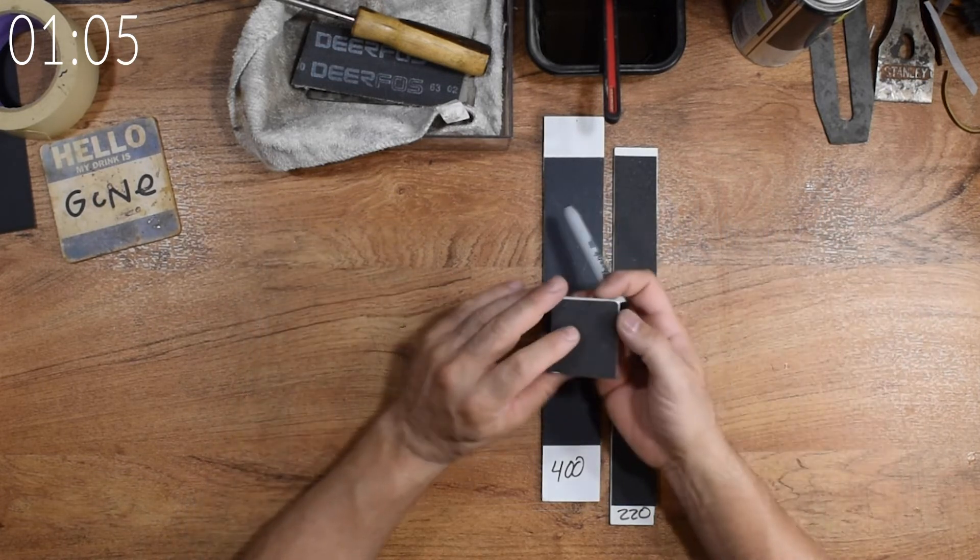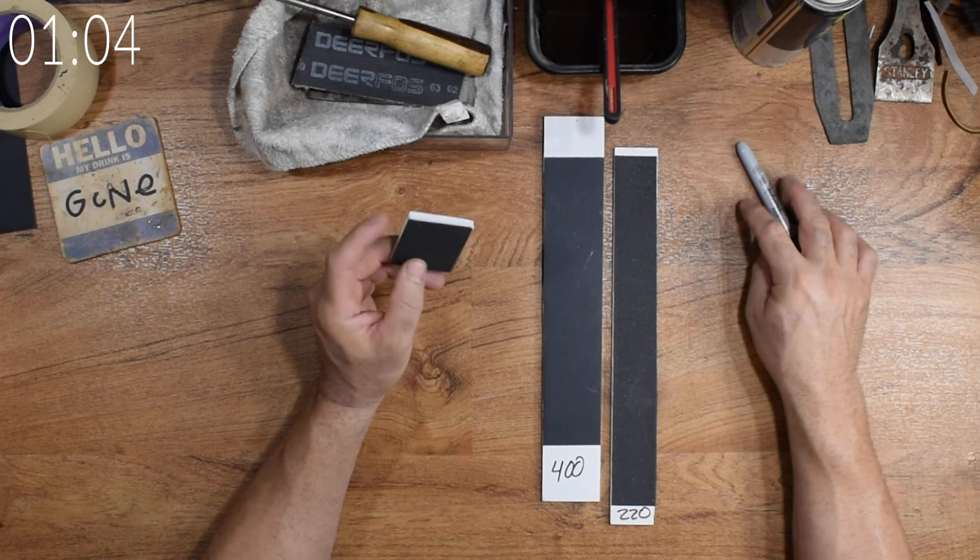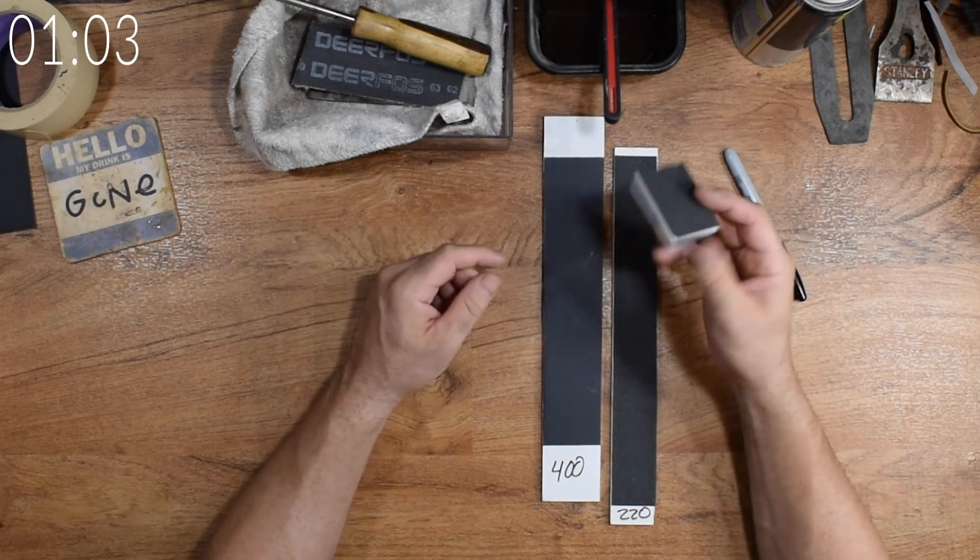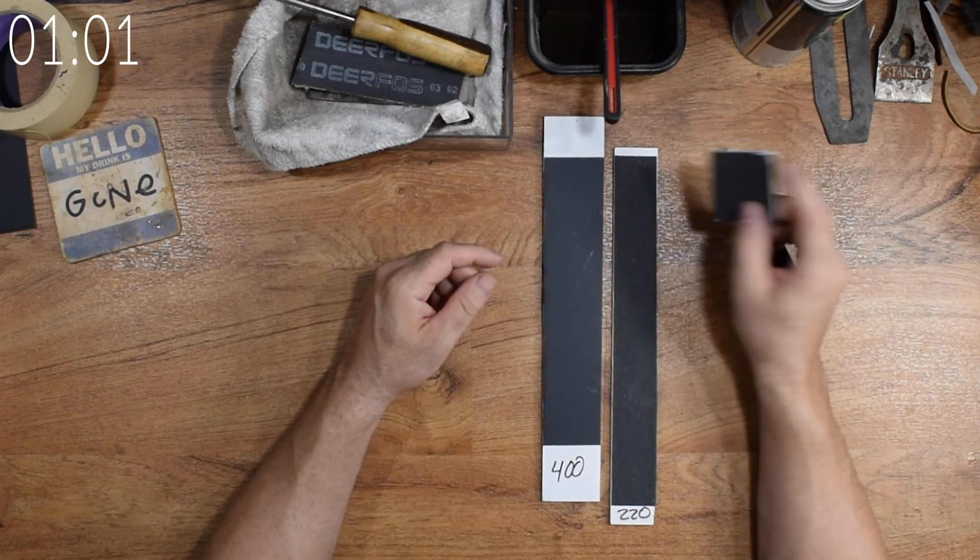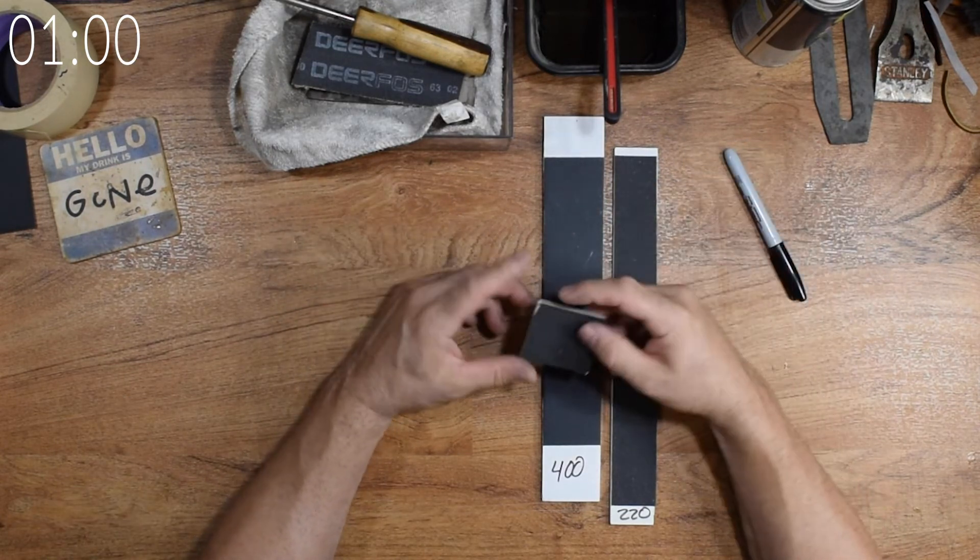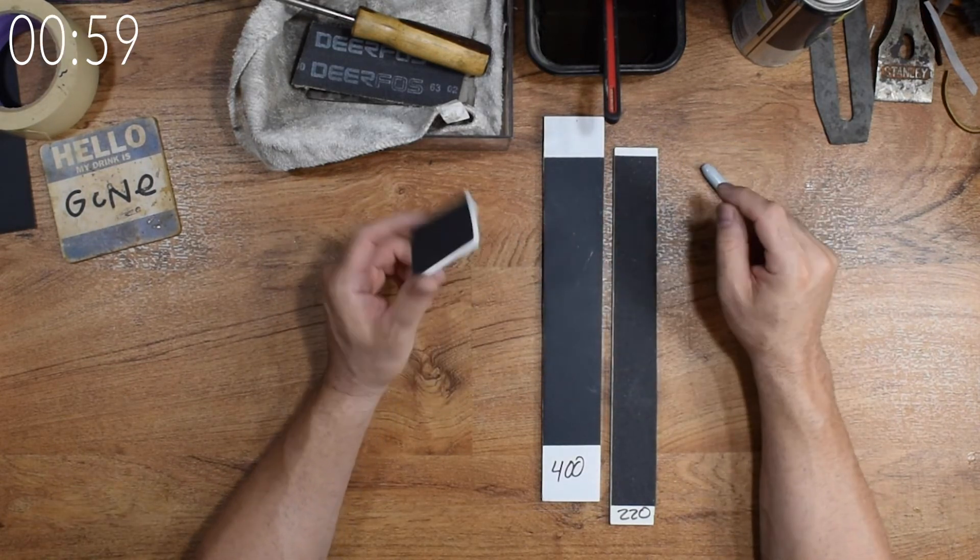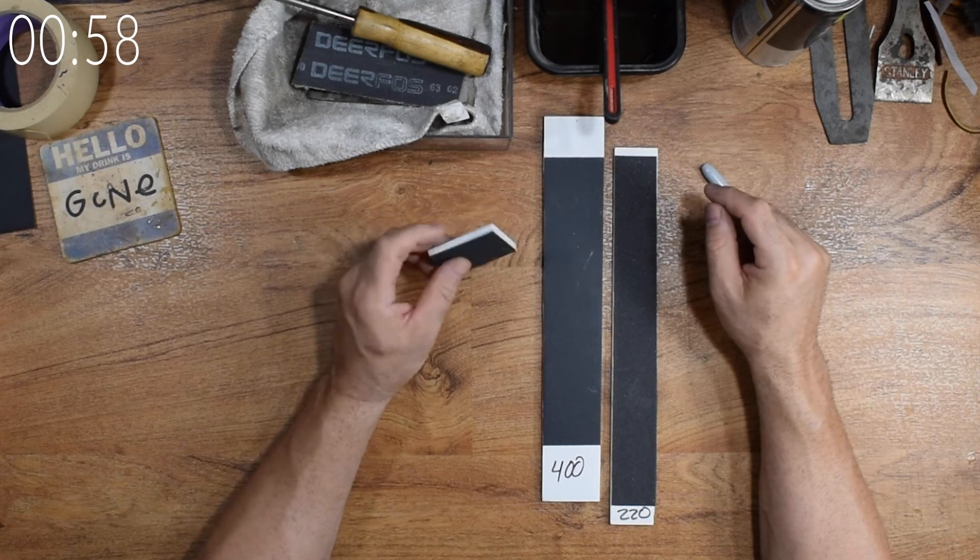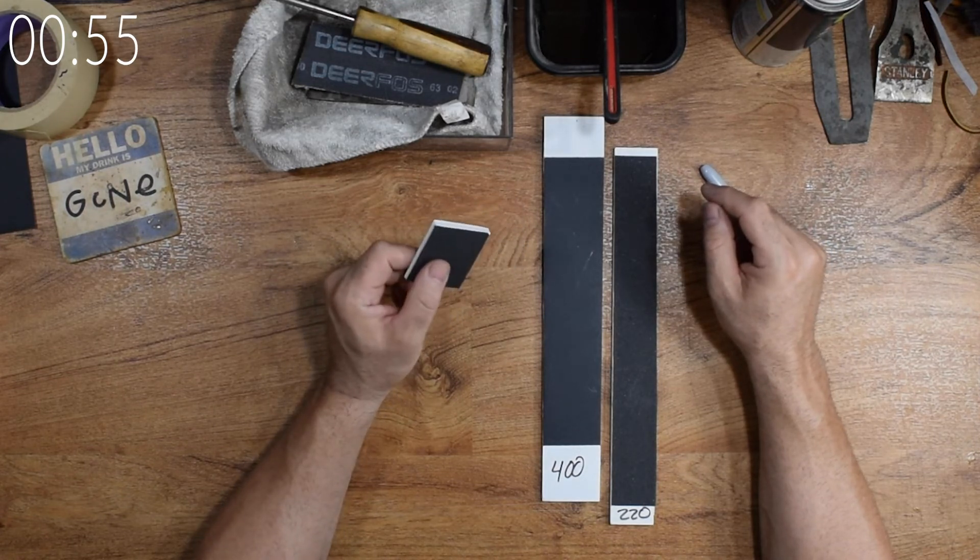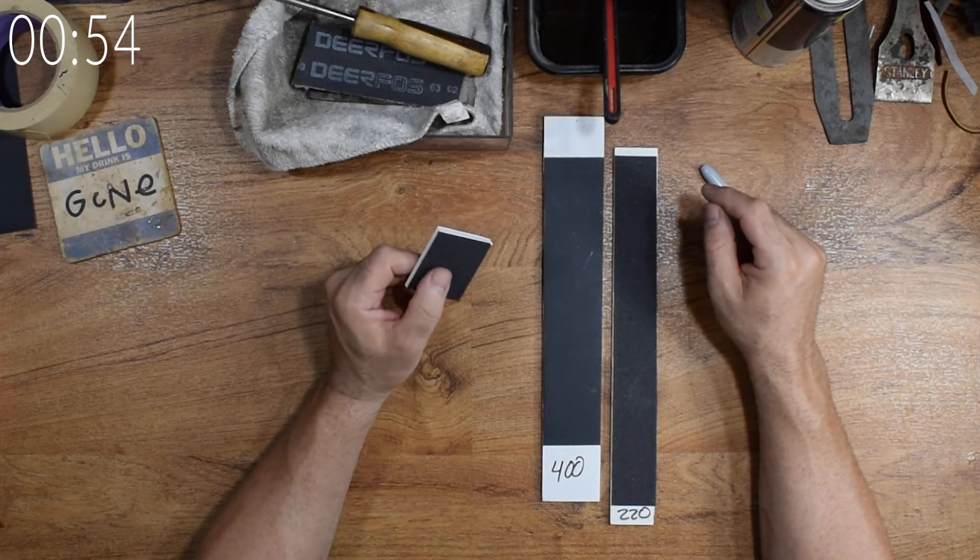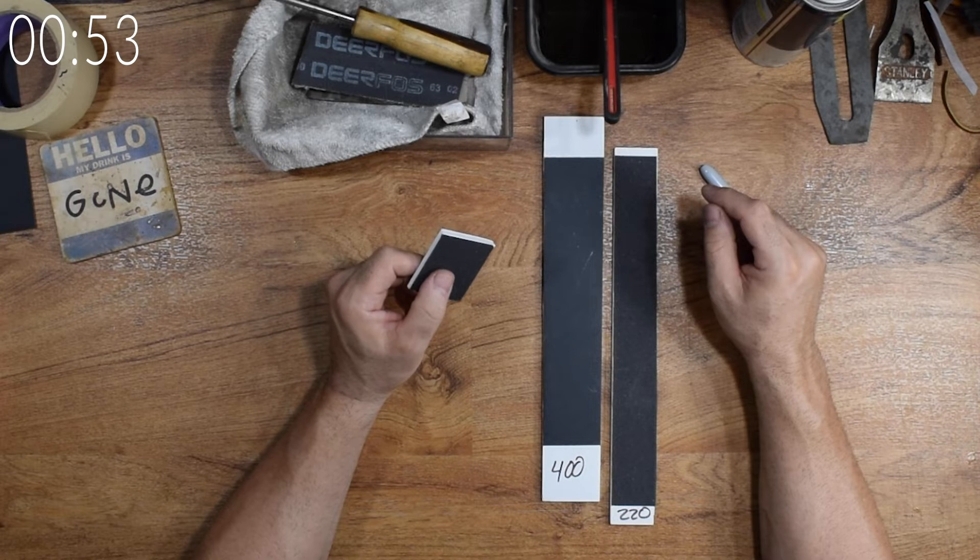Making them is super easy, barely an inconvenience. Once you have your shapes cut out, hit them with a bit of 3M adhesive, let them tack up, slap on your favorite sandpaper, wet or dry is my preference, and then finally cut it to fit.